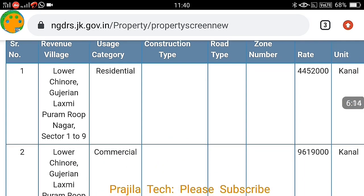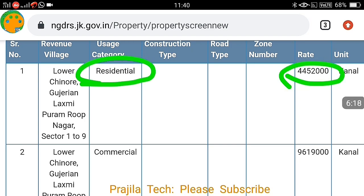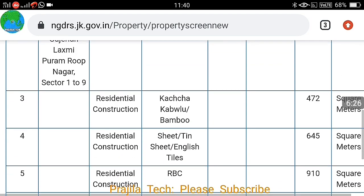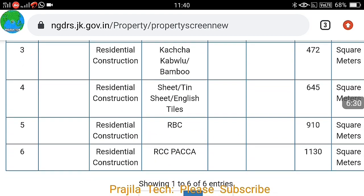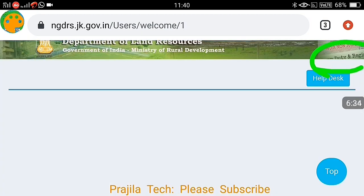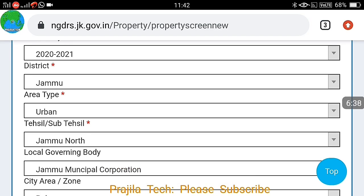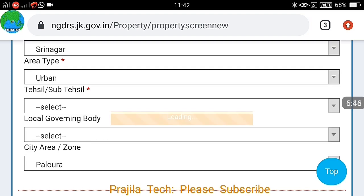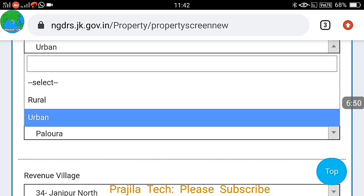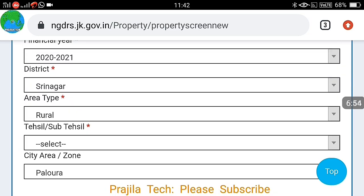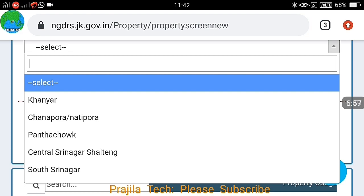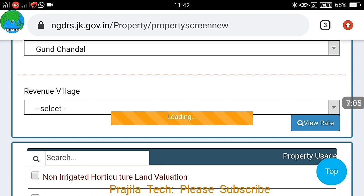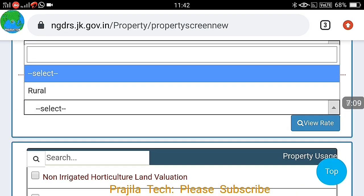Select your interested property accordingly and evaluate. Once you select the revenue village — the last option — and all the things are ready, click on the 'View Rate' button. It loads for some time and then the property valuation details are shown — which village, what kind of property such as residential or commercial, the rate, and the unit in canal or square meters. This is the government rate for that area.